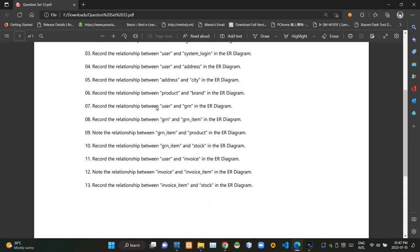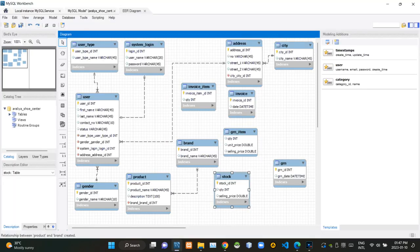Then they are asking what is the relationship between user and goods received notes tables. In this case, several goods received notes could be issued to the same user, so there must be a one-to-many relationship between user and GRN tables.